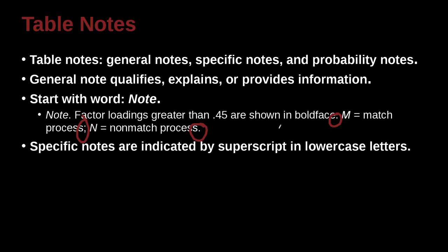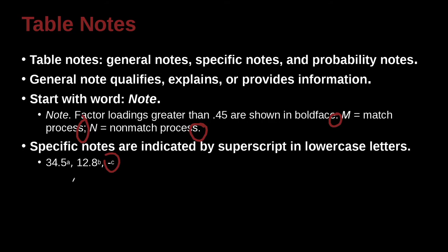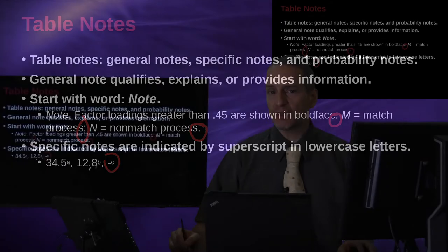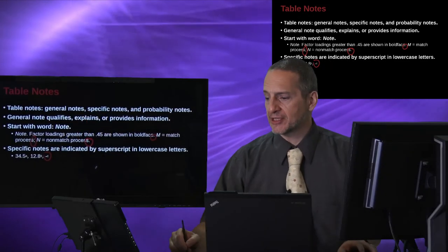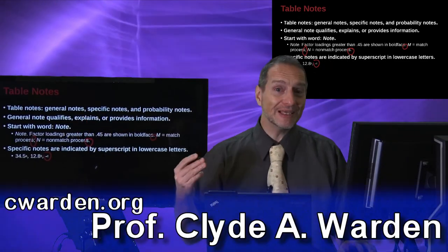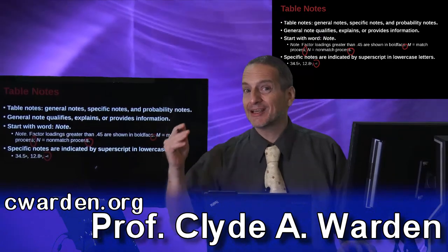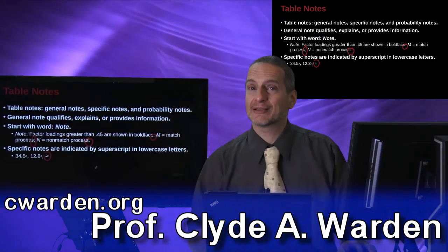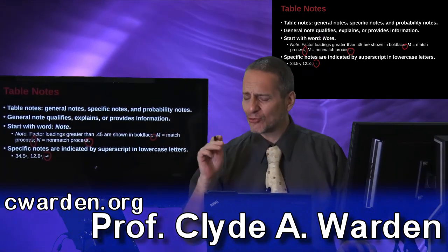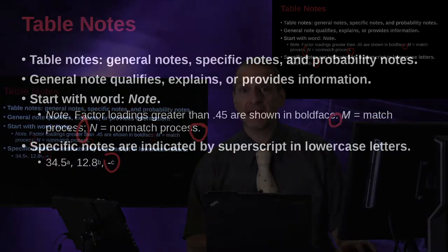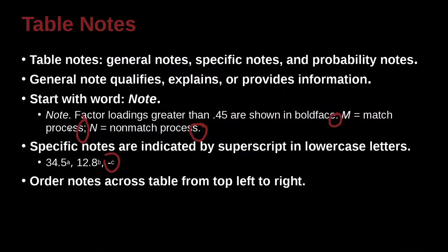Specific notes are indicated by superscript in lowercase letter, and superscript meaning that you put it up inside your table like this here. So 34.5 and that little a up there, or 12.8 and that little b up there, or here we have a little dash and then a c. What does this dash mean? Why is this data empty? And so then we look at the bottom of the table where the note is, and down at the note, we're going to say, what does a mean? What does b mean? What does c mean? We put all of that into the note. Another great way to save a lot of space in your table.